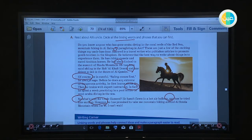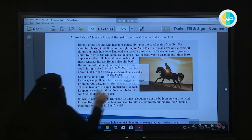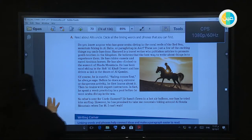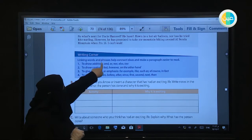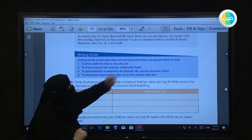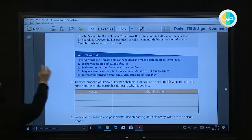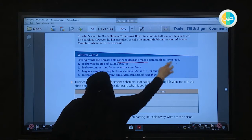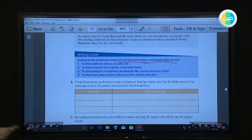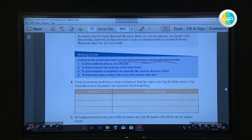We use linking words to link between sentences. Linking words and phrases help to connect ideas and make paragraphs easier to read. So we use words like or, and, however, in fact, nor — to connect ideas and make the paragraph easier to read.